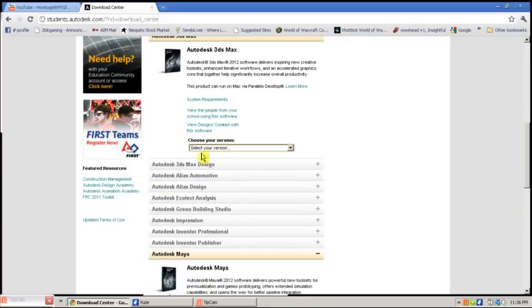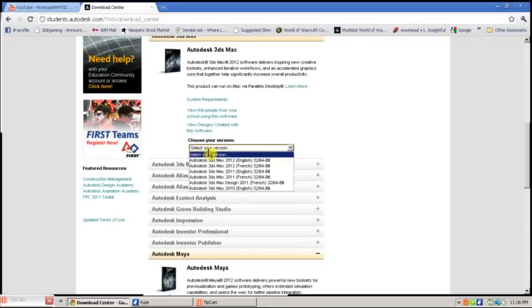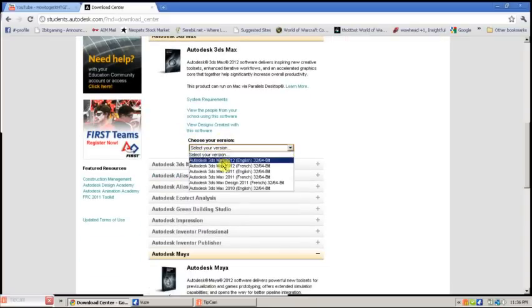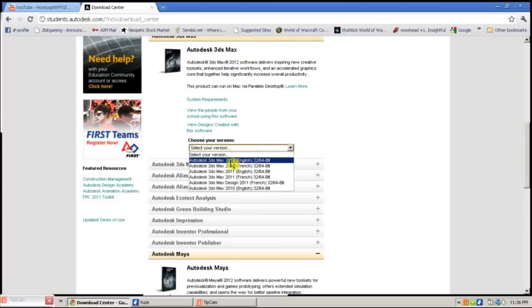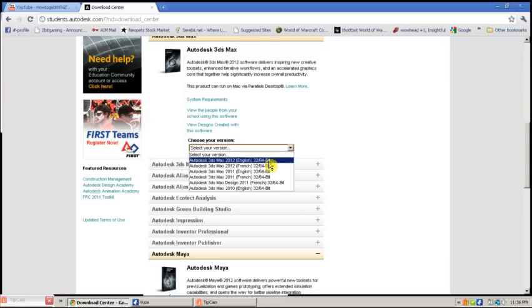Select your version. Depending on your computer and language, it will be different. For most users, it will be this one, the first one: Autodesk 3DS Max 2012, 32 to 64-bit.